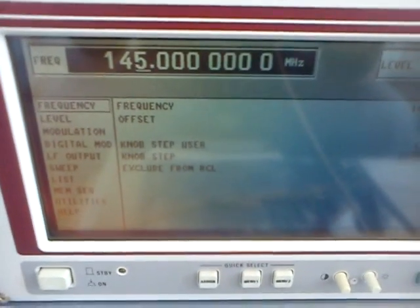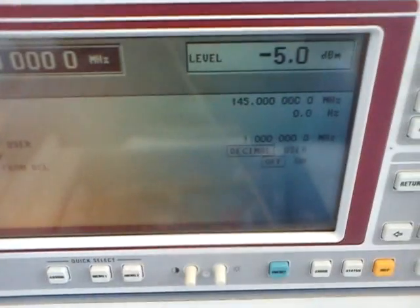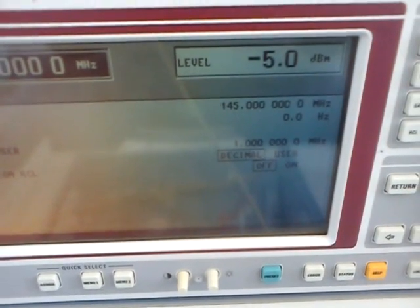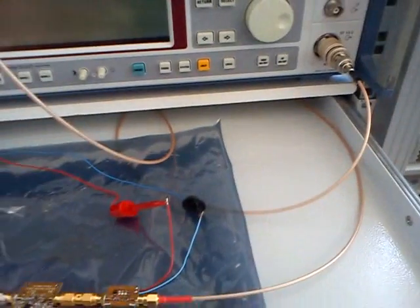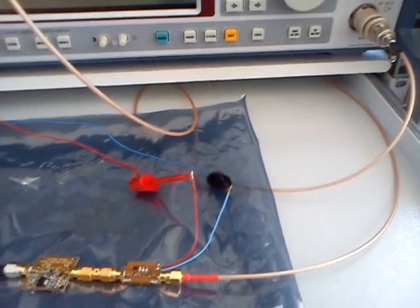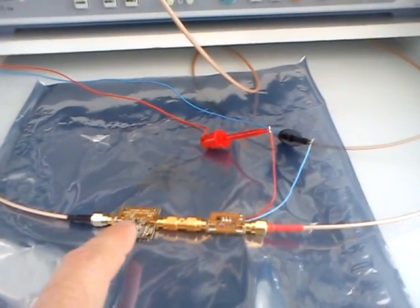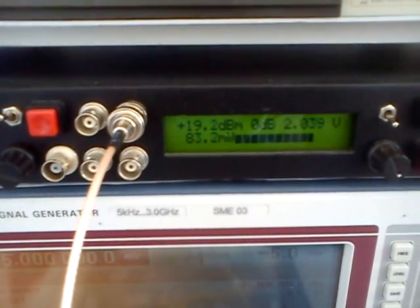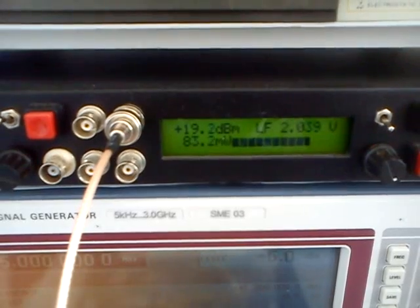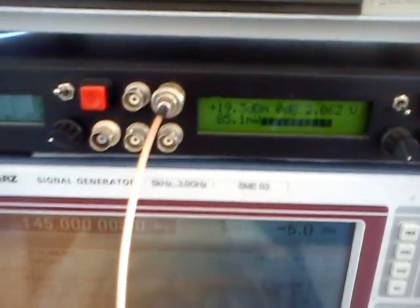I'm using for the test purposes 145 MHz. The level is minus 5 dBm going to the BIAS-T input, to the amplifier LNA for all, and the output is going to the power meter — reading 83 mW.